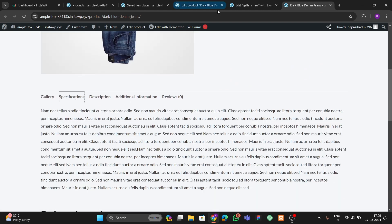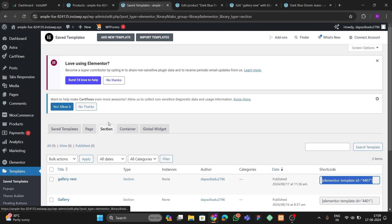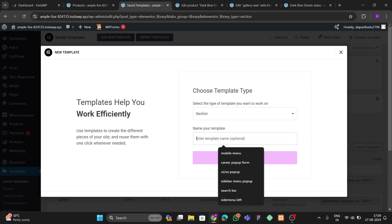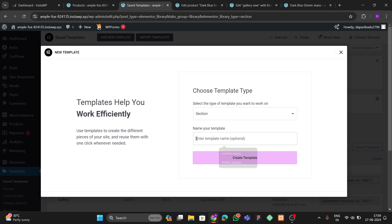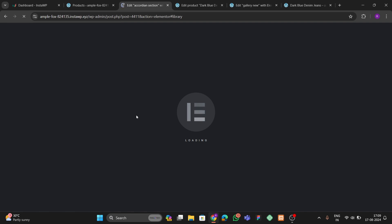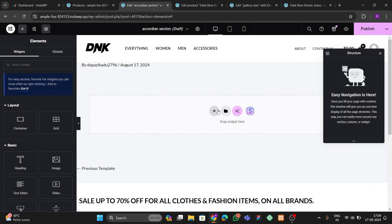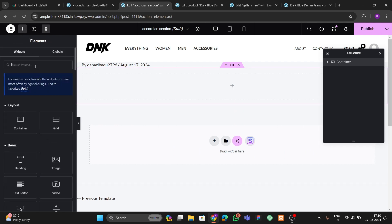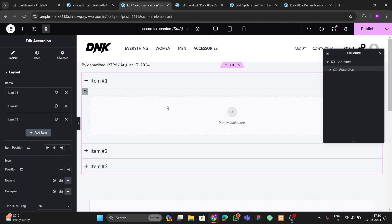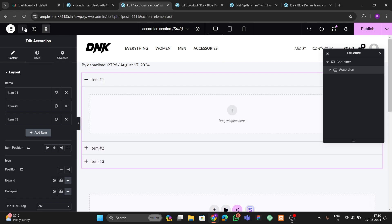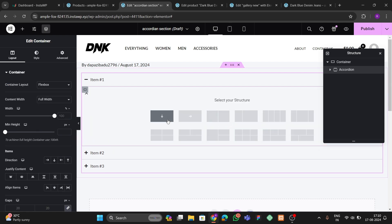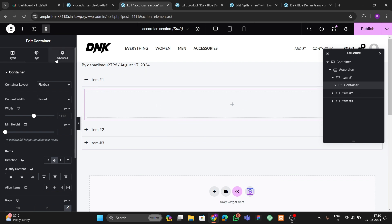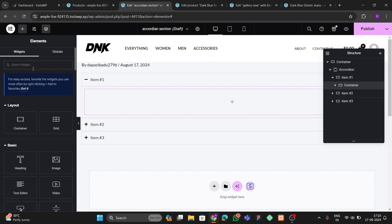Now let's add one more section — the accordion section shown at the beginning. Go to Add New Section in Tabs Responsive and name it 'Accordion Section'. Create a new Elementor template for it. Add a Flexbox set to Full Width with 20 padding on all sides, then search for and add the Accordion widget.